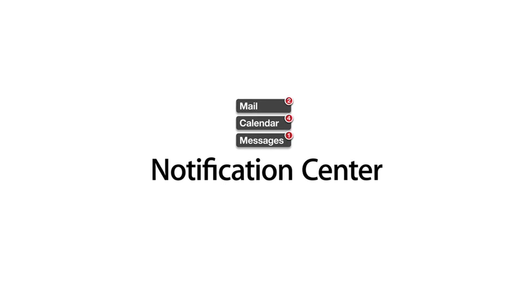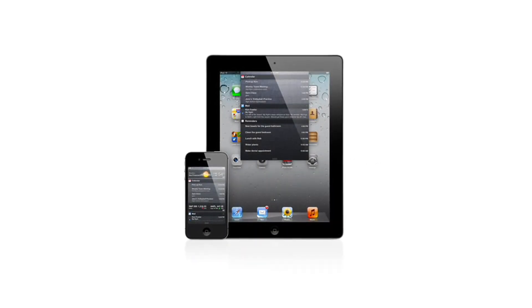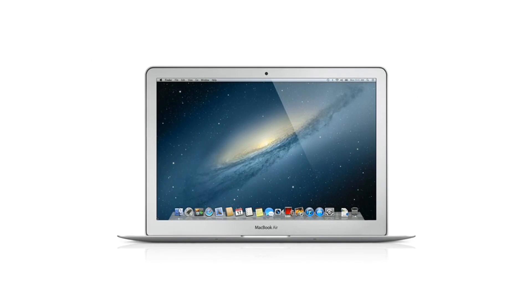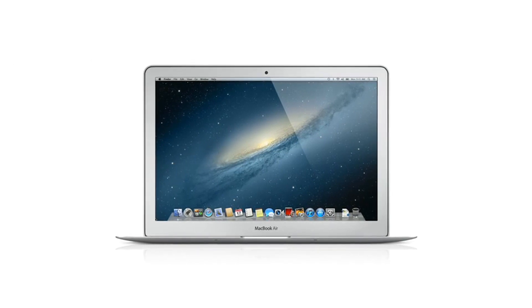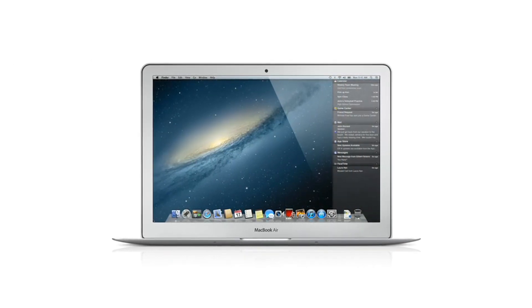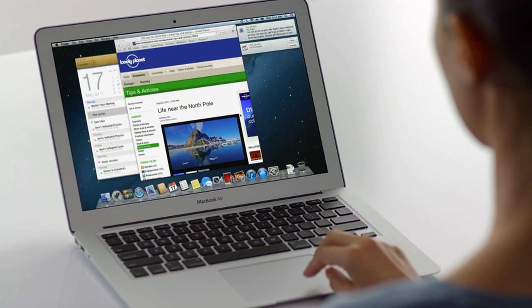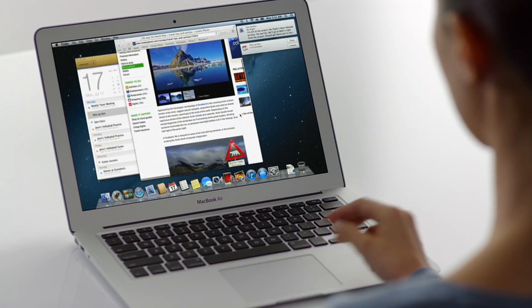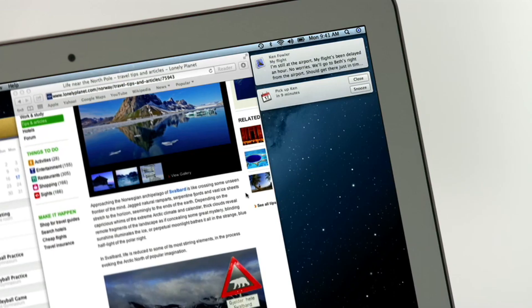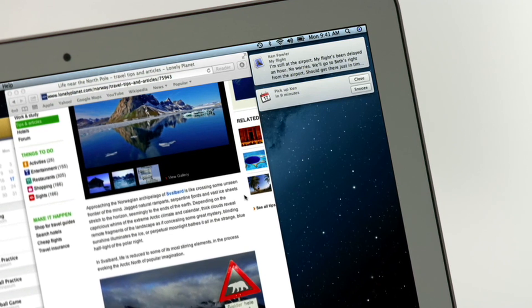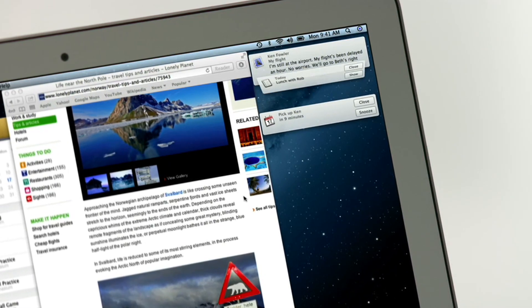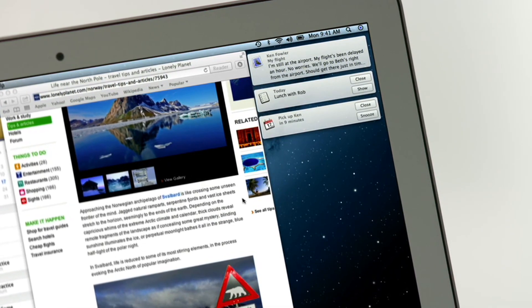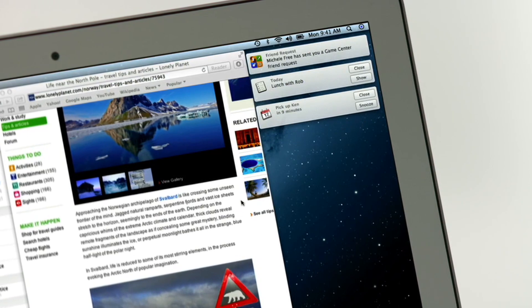Notification Center makes it easy to keep up with the notifications on your iPad and iPhone. And now with Mountain Lion, the Mac gets a unified Notification Center too. Notification Center gives you an elegant way to keep track of the new stuff that pops up on your Mac: new emails, messages, calendar events, reminders, system updates, and even notifications from third-party apps.